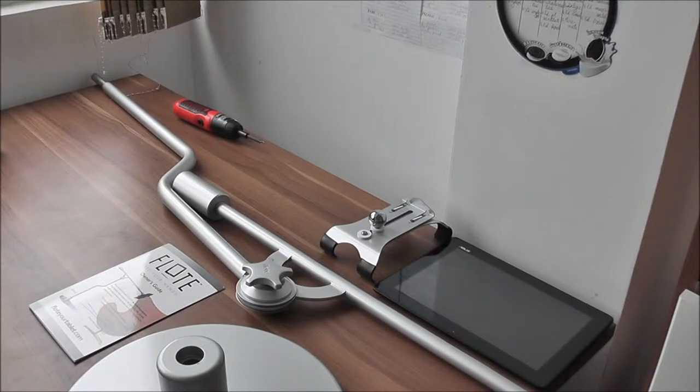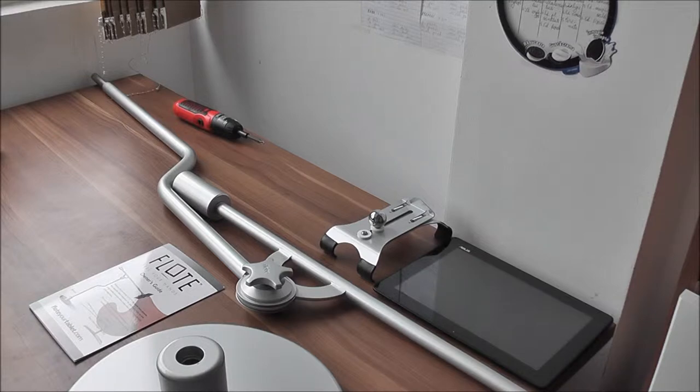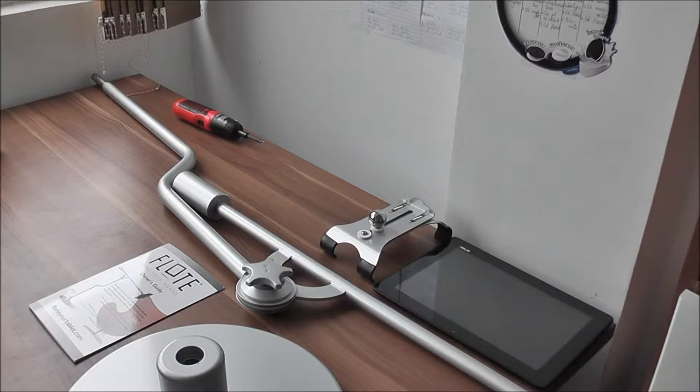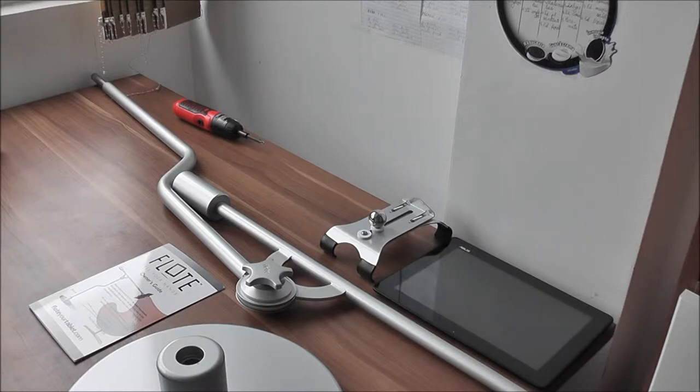The Float M2 floor stand is one of the most versatile stands on the market, if not the most versatile stand on the market. It was designed to allow you to interact with your tablet, watch a movie, read a newspaper, without the hassle of holding the tablets in your hand.